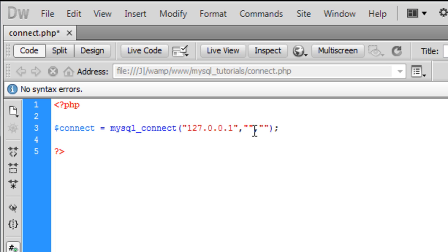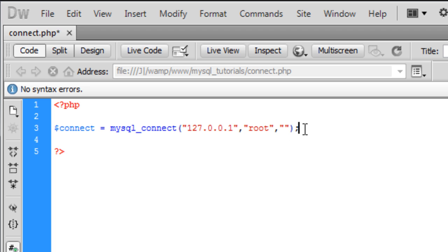The second parameter is your username, which by default on localhost is root. The third parameter is your password, and there is no password by default.